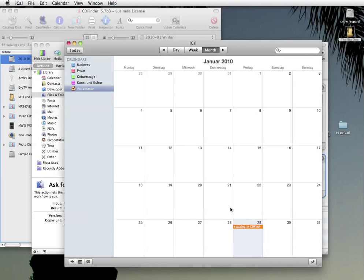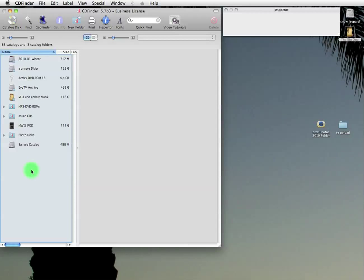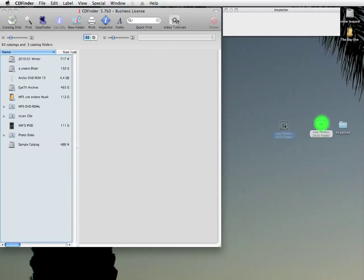Okay. Updating catalogs with CD Finder and iCal. Splendid. Now, we have also improved cataloging of folders. You knew that CD Finder can also catalog just folders, right? Anyway, if you catalog a folder,